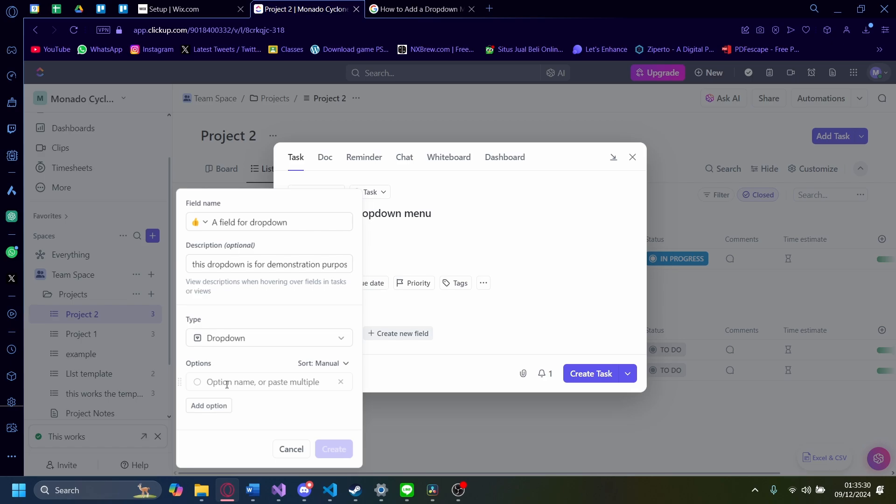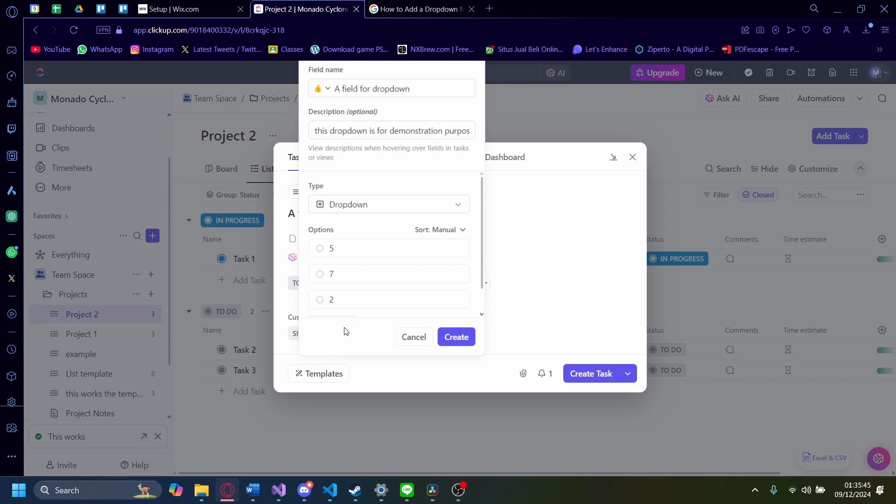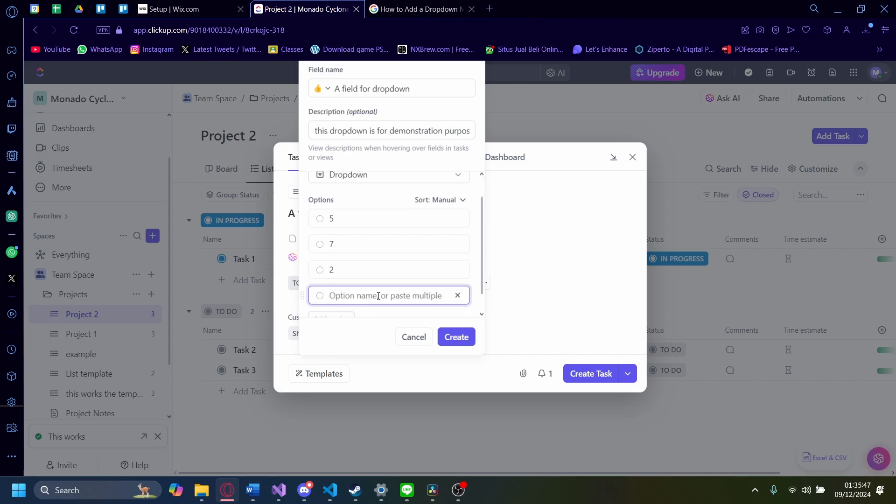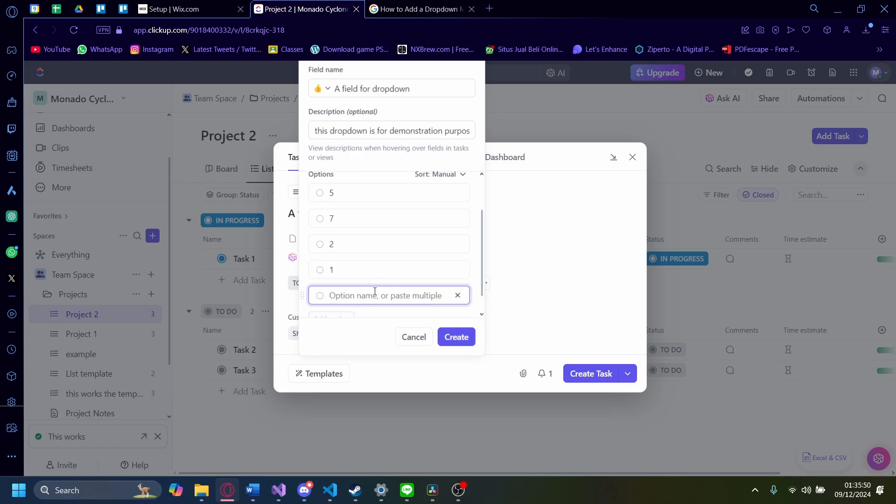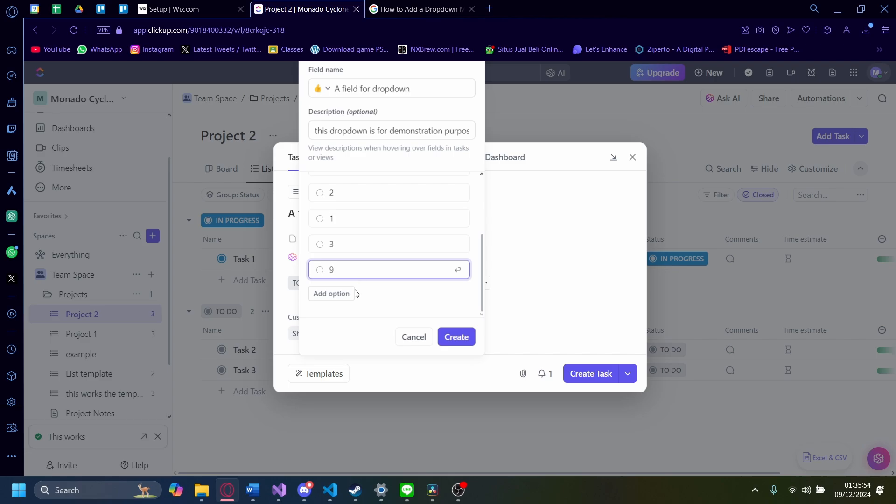Now, this is the one that makes the dropdown a dropdown, which are the options. For example here, I'm going to add in 5. And I'm going to add another option, 7. And then another option, 2. And then another option, 1. Another option, 3. Another option, 9.